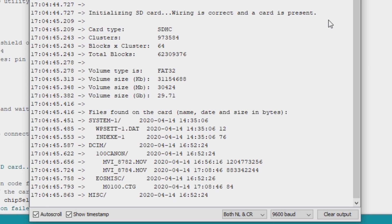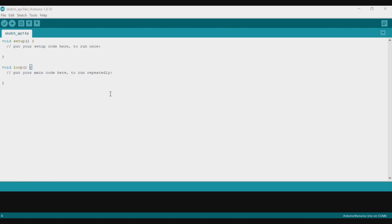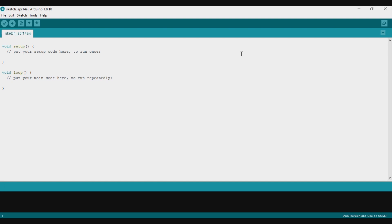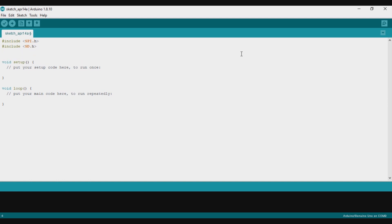Now it's time to learn how to create a file, open a file, delete a file, and finally how to log data. I just created a new Arduino file and we will write it from scratch. The first step is to include the libraries.